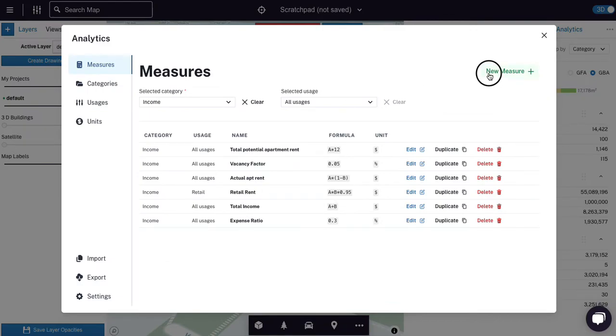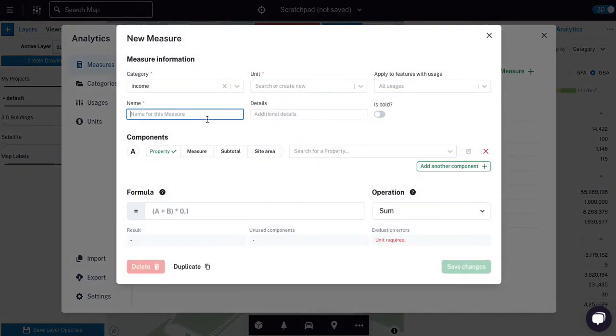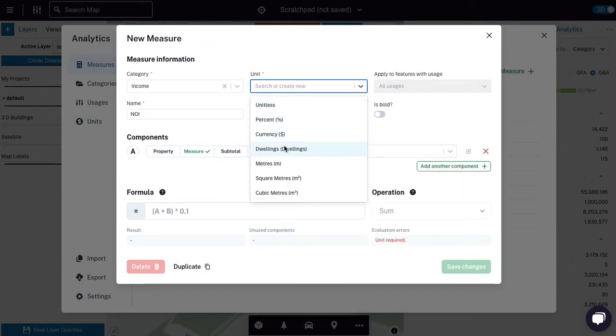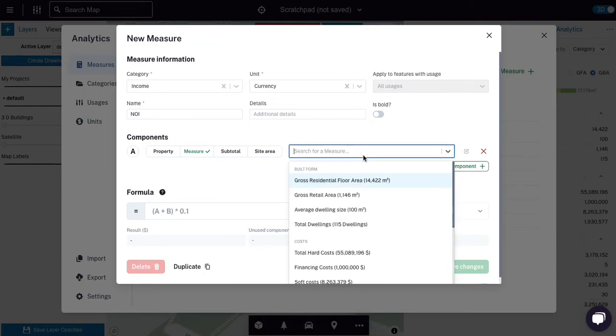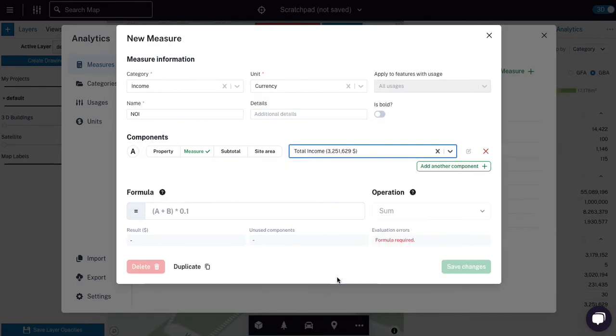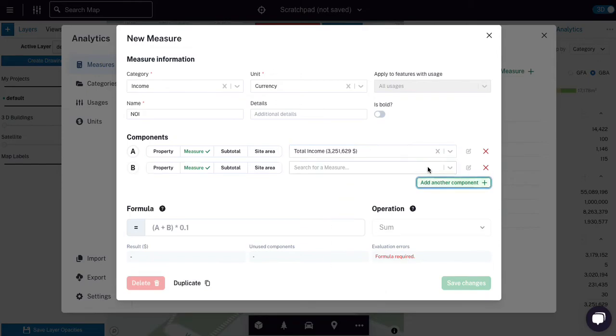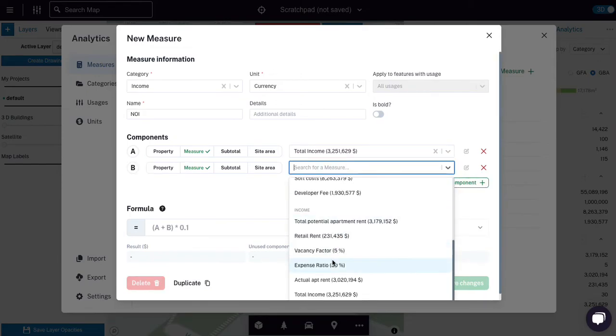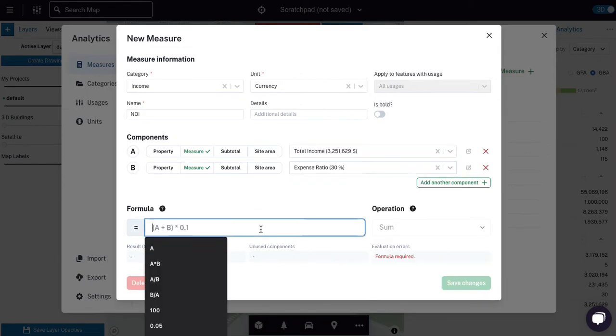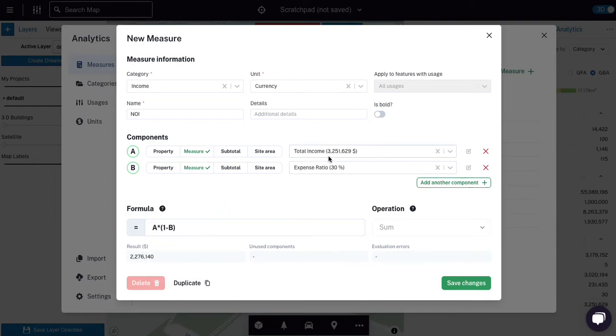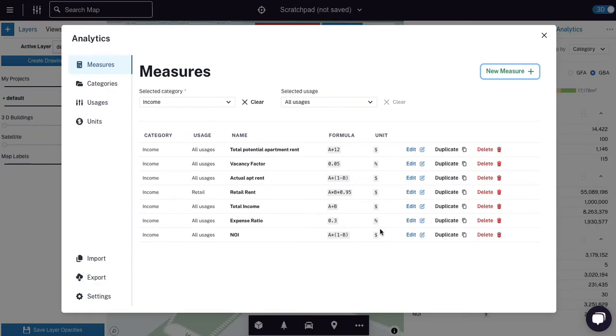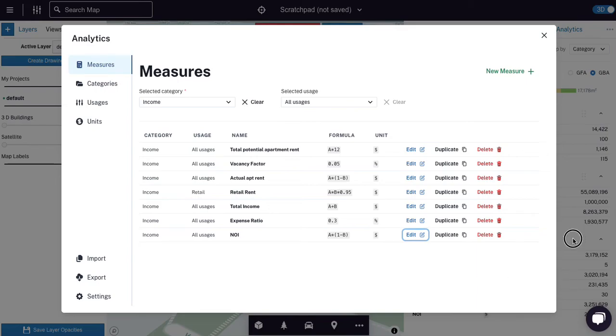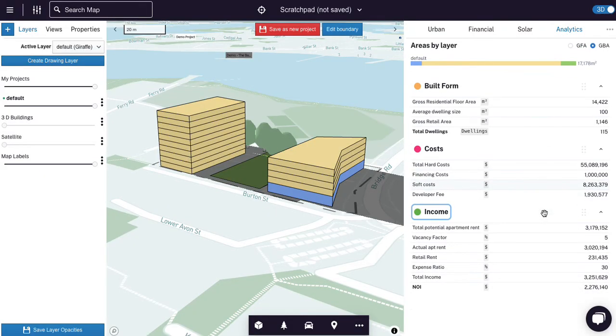And so then I'll add a new measure, which is net operating income, which is in dollars. It's equal to total income, remember it's factored down by vacancies and I'm going to add the expense ratio and it's A times one minus B. So 30% of that 3 million disappears. We left with 2.2 million. And that sounds about right. I hate doing maths on these videos because I am liable to get it wrong, but I hope that's good.